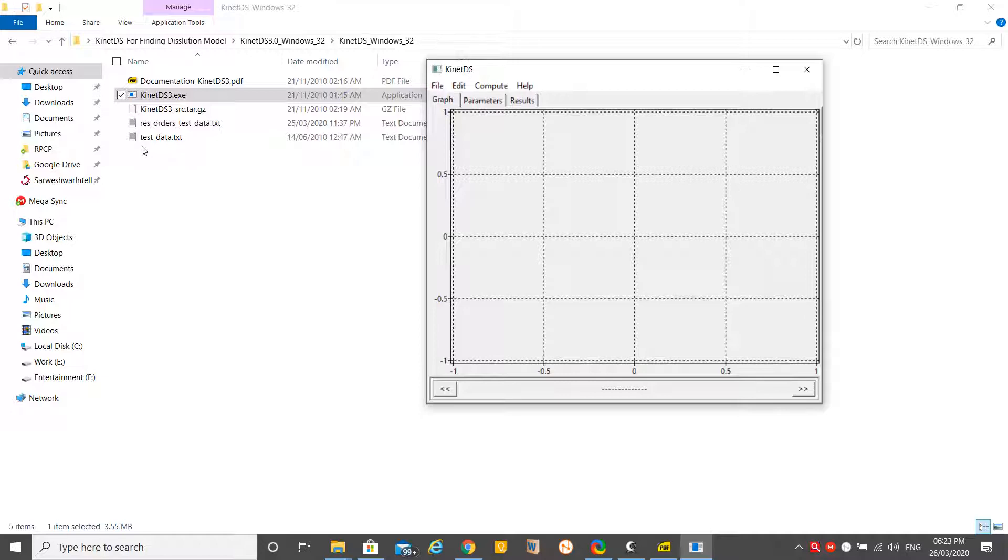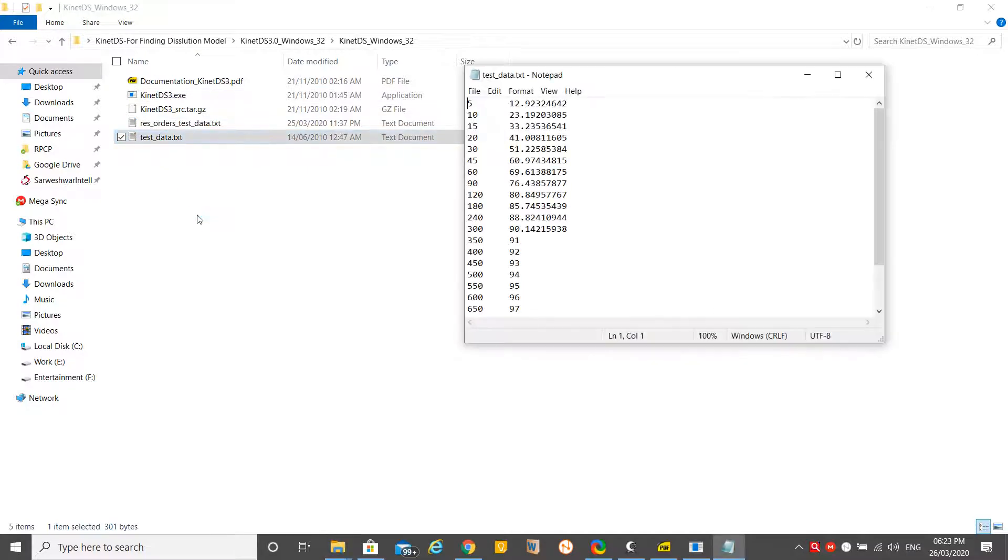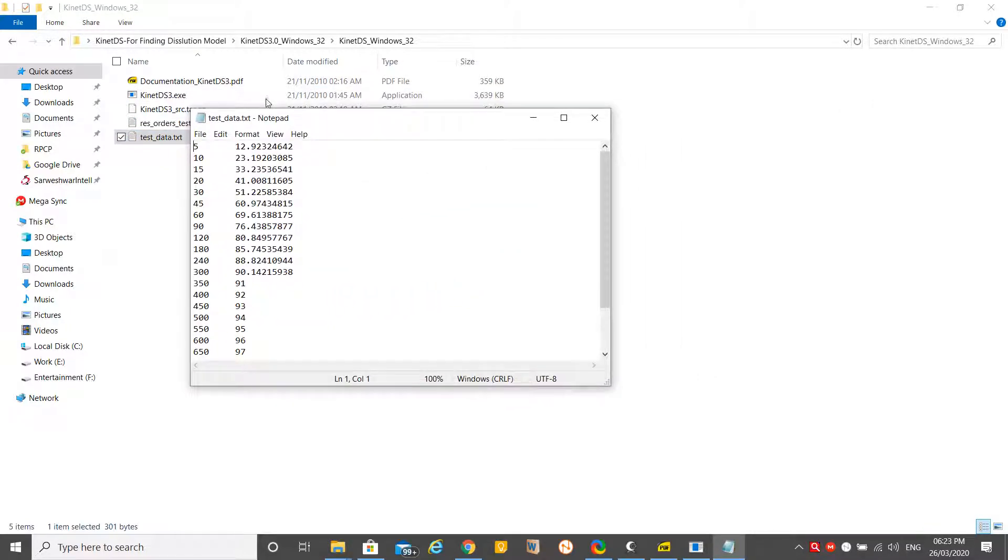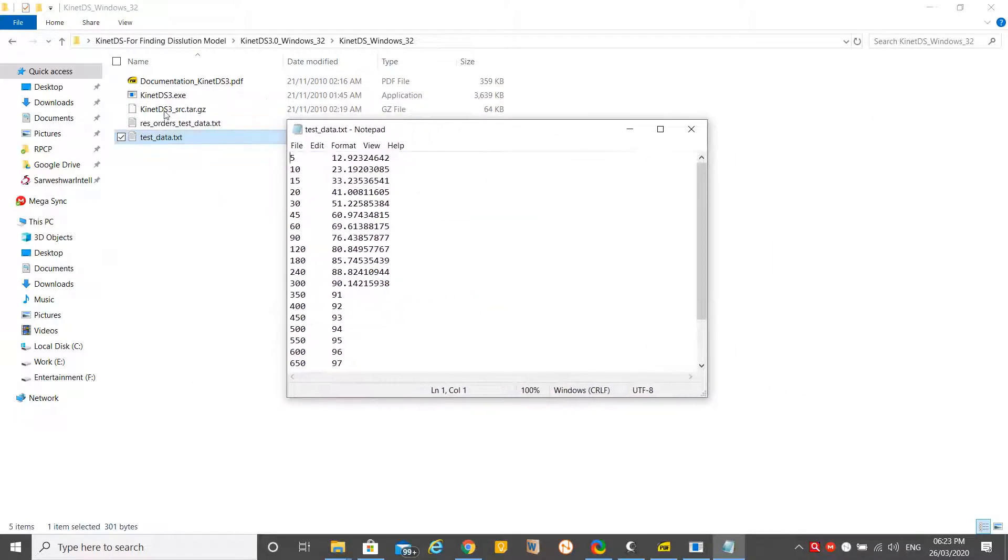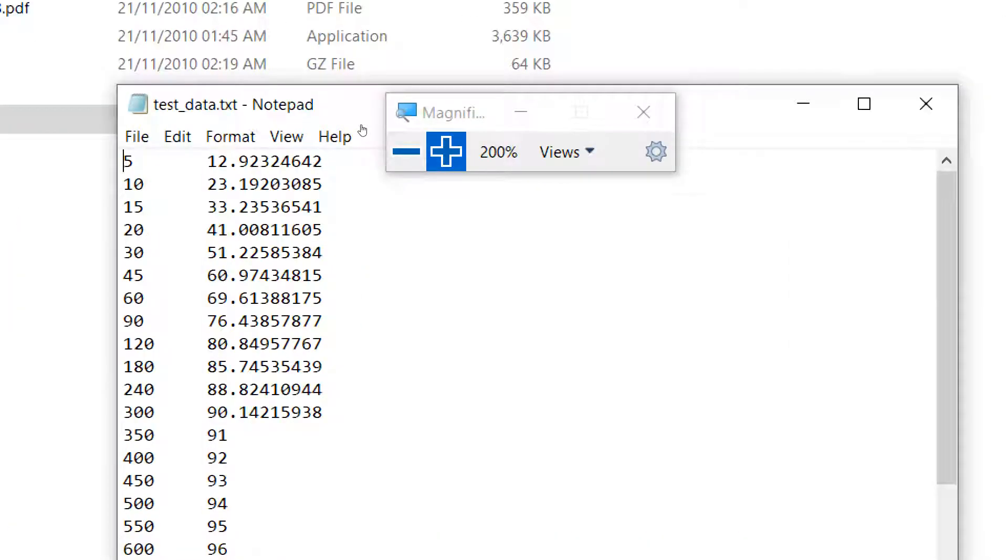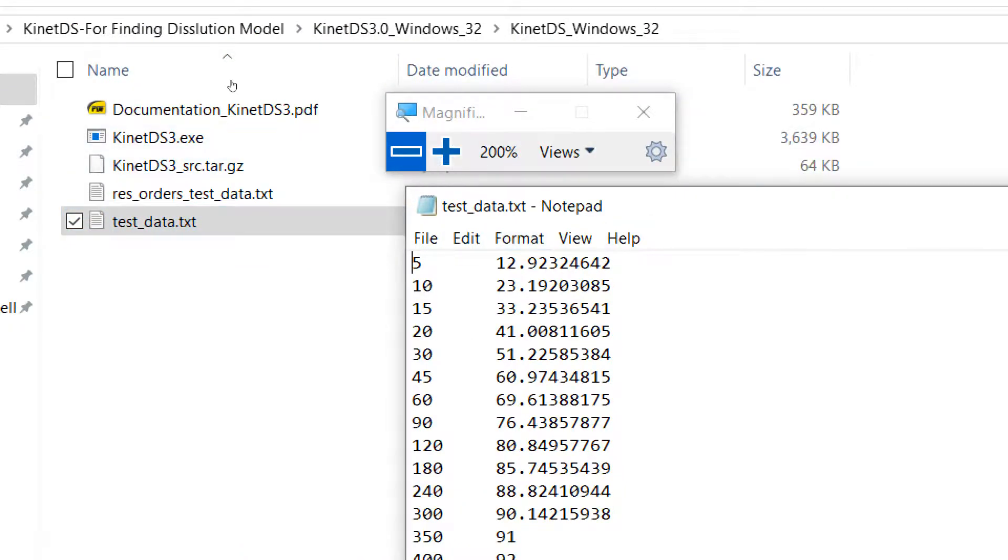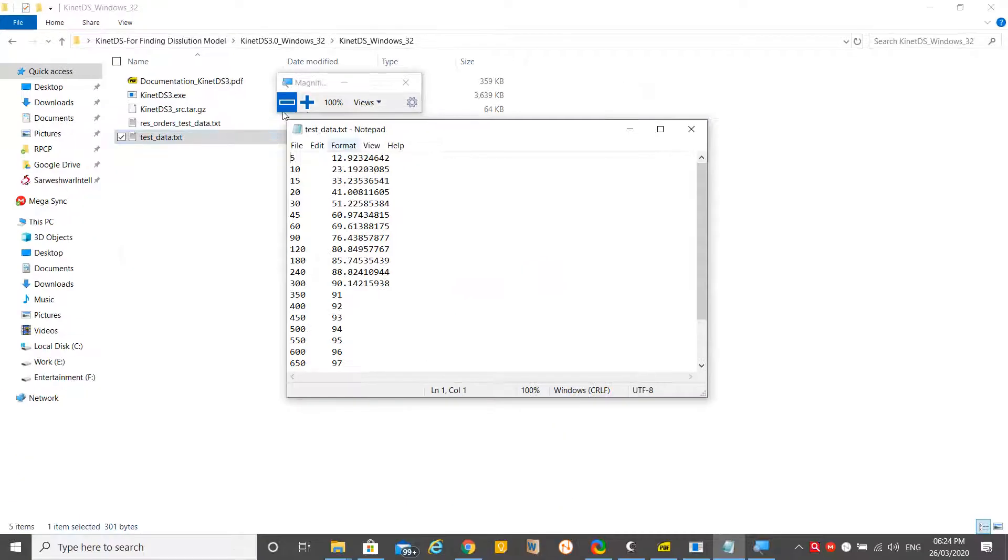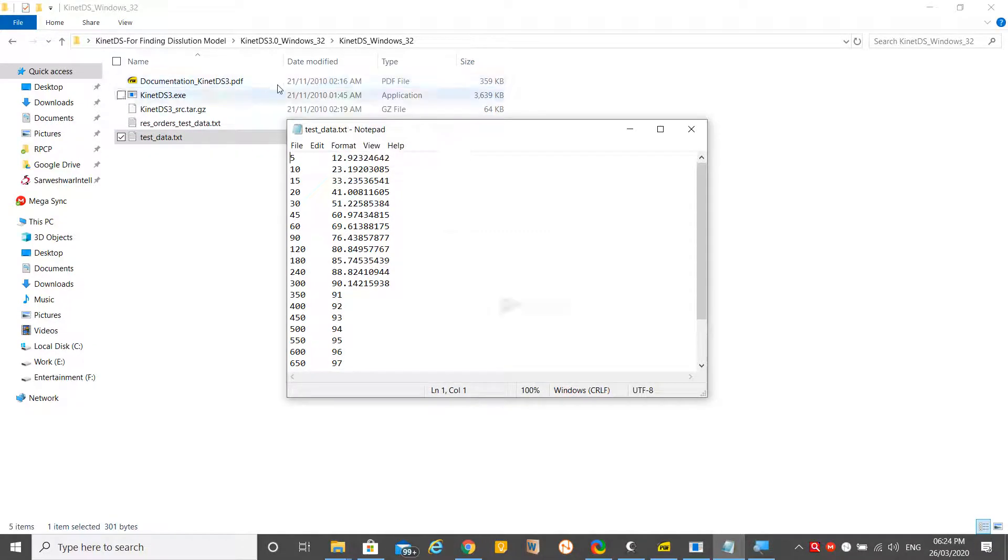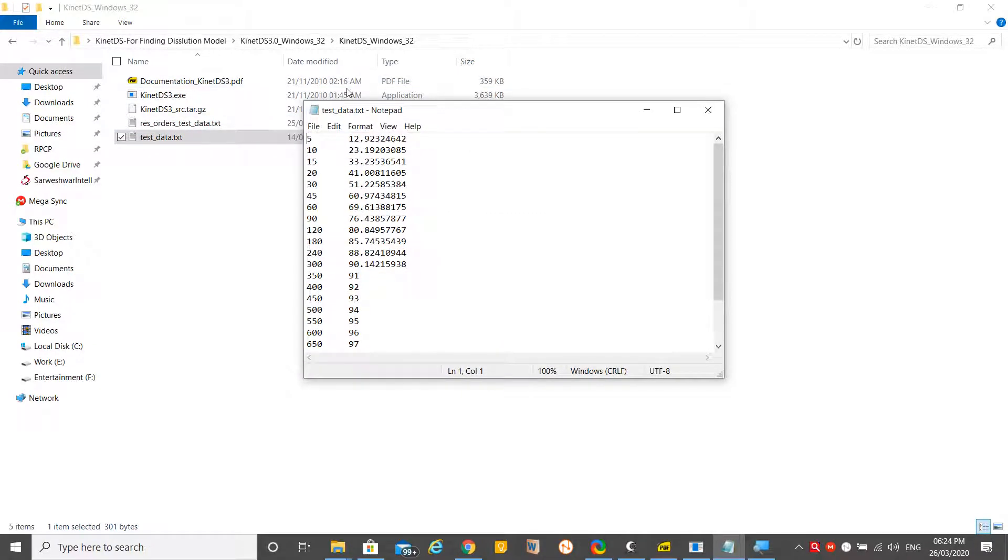There is one window. As you can see here there is nothing, but one test data set is already given with this software. Let's open that test data. Look at here, this is a text file.